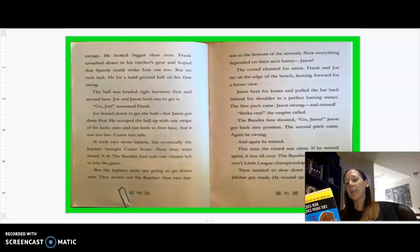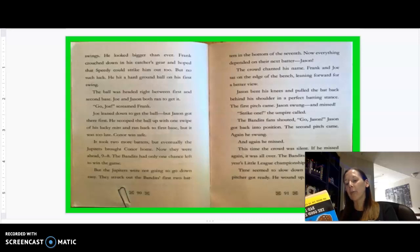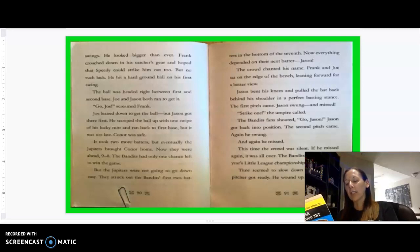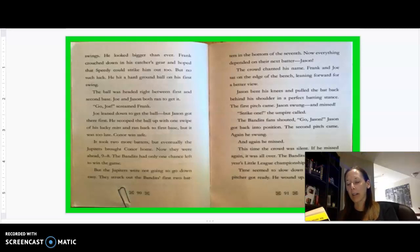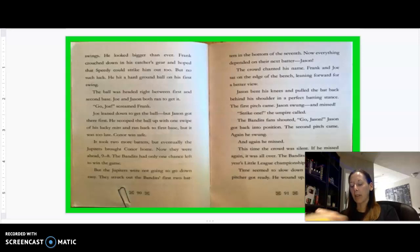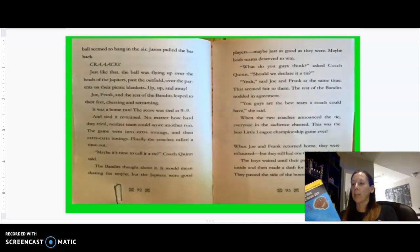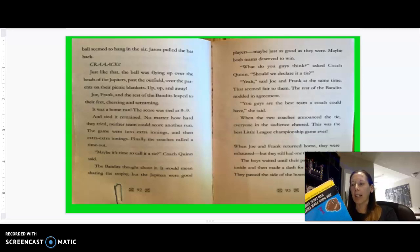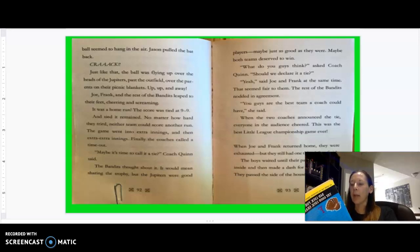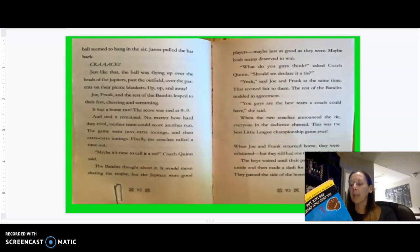He took a few practice swings. He looked bigger than ever. Frank crouched down in his catcher's gear and hoped that Speedy would strike him out too, but no such luck. He hit a hard ground ball on his first swing. The ball was headed right between first and second base. Joe and Jason both ran to get it. Go, Joe! Screamed Frank. Joe leaned down to get the ball, but Jason got there first. He swooped the ball up with one swipe of his lucky mitt and ran back to first base, but it was too late. Connor was safe. It took two more batters, but eventually the Jupiters brought Connor home. Now they were ahead, 9-8. The Bandits had only one chance left to win the game, but the Jupiters were not going to go down easy. They struck out the Bandits' first two batters in the bottom of the seventh. Now everything depended on their next batter, Jason. The crowd chanted his name. Frank and Joe sat on the edge of the bench, leaning forward for a better view. Jason bent his knees and pulled the bat back behind his shoulder in a perfect batting stance. The first pitch came. Jason swung and missed. Strike one, the umpire called. The Bandits' fans shouted, Go, Jason! Jason got back into position. The second pitch came. Again, he swung. And again, he missed. This time, the crowd was silent. If he missed again, it was all over. The Bandits would lose this year's Little League Championship. Time seemed to slow down as the Jupiters pitcher got ready. He wound up. He threw. The ball seemed to hang in the air. Jason pulled the bat back. Crack! Just like that, the ball was flying up over the heads of the Jupiters, past the outfield, over the parents and their picnic blankets. Up, up, and away. Joe, Frank, and the rest of the Bandits leaped to their feet, cheering and screaming. It was a home run.